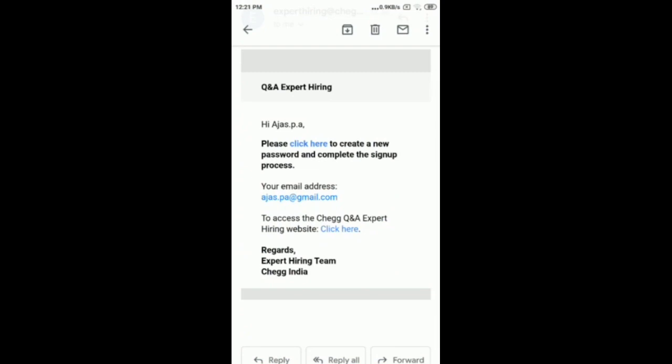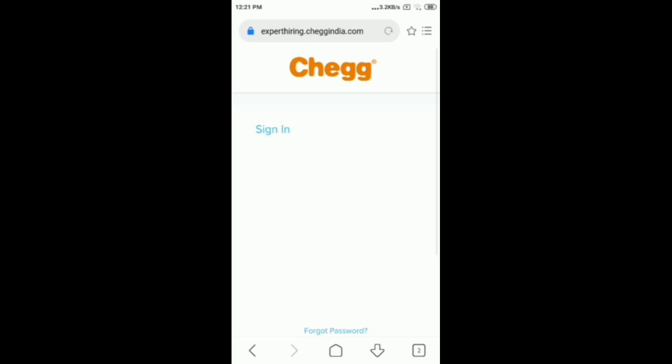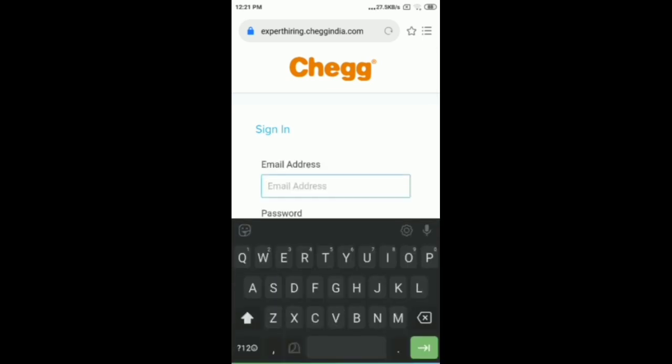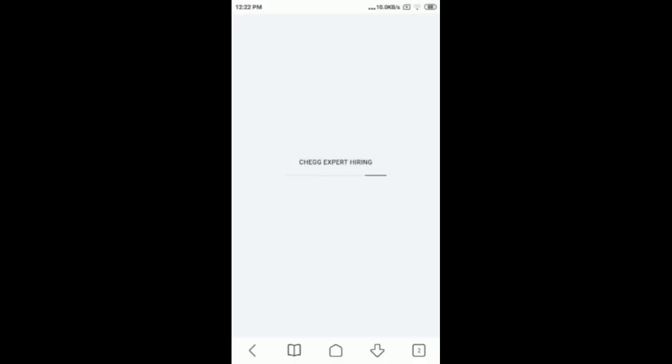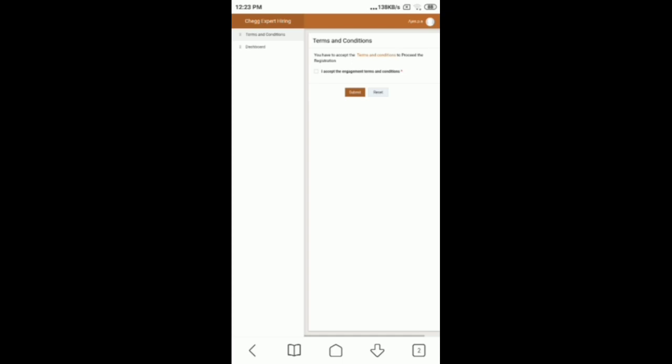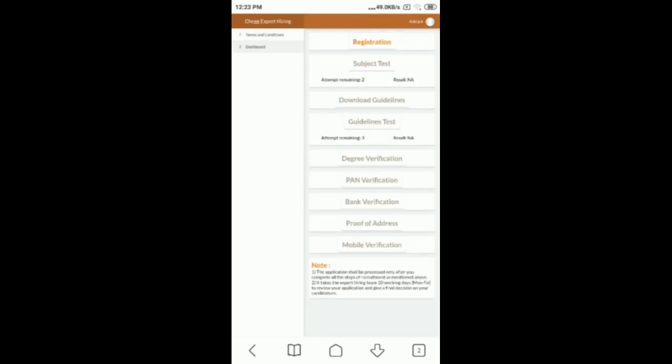Click here to proceed. Then sign in and enter the password. You have to accept the terms and conditions to proceed with the registration. Accept the terms, then click submit.